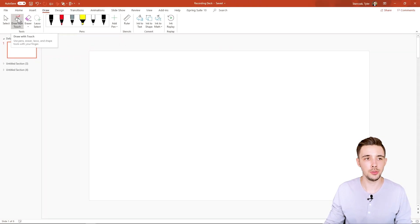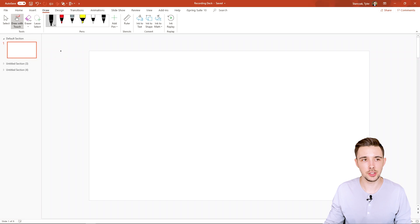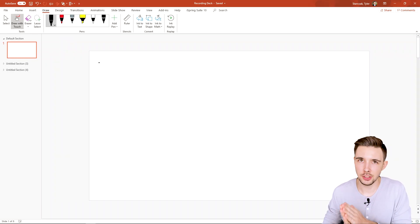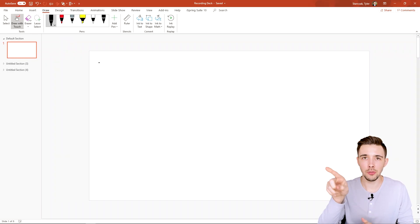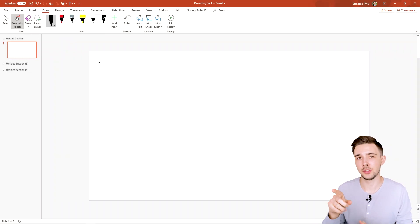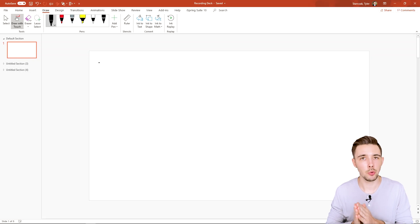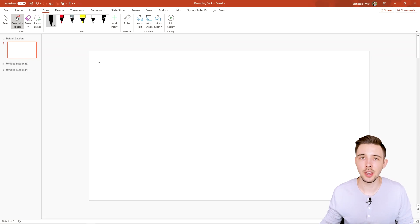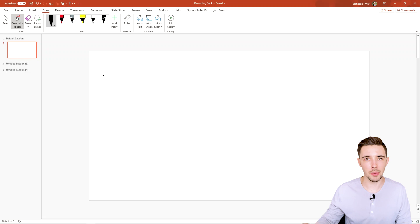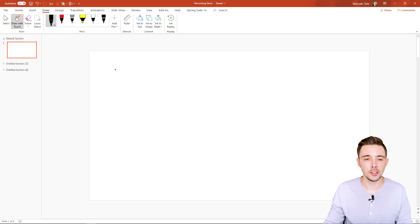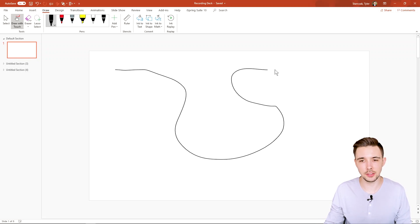So here's what you can do. You can draw with touch. In this feature, you can actually use your own finger if you want to, if you do have a touchscreen laptop or whatever you are using as your device. But in this case, I'm just going to use my mouse because that's just nice and easy.